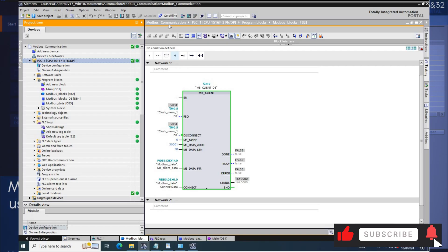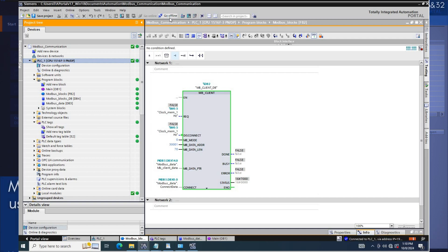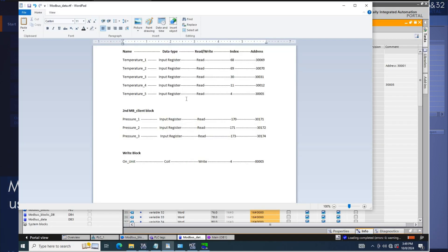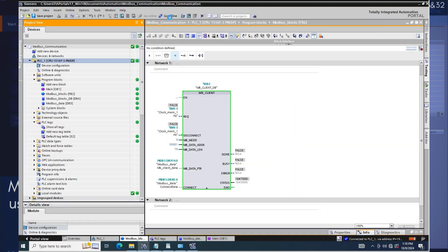Today I will be showing how to implement Modbus TCP communication from scratch on TIA Portal v17 using the MB client block.